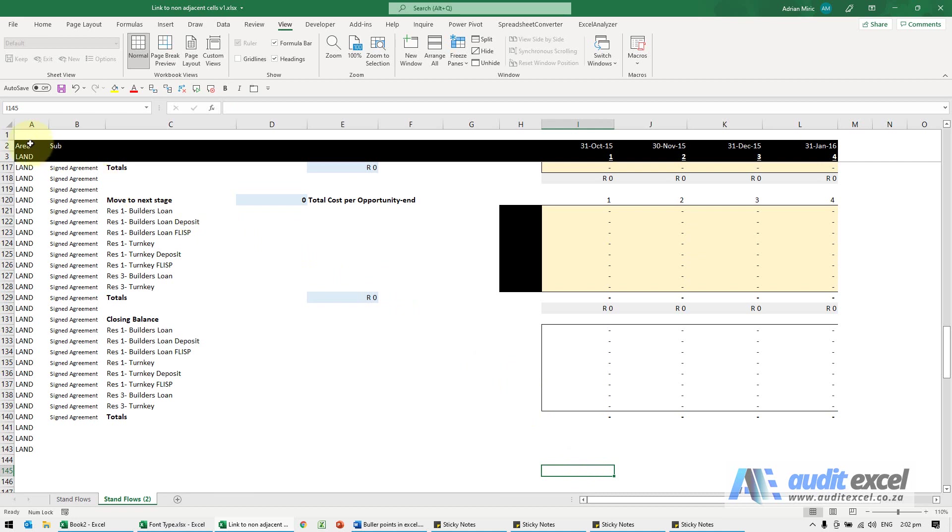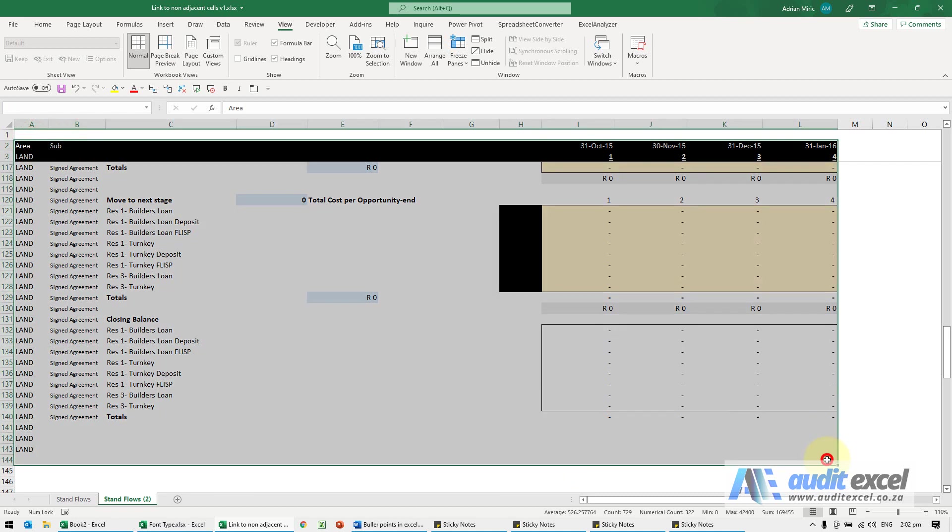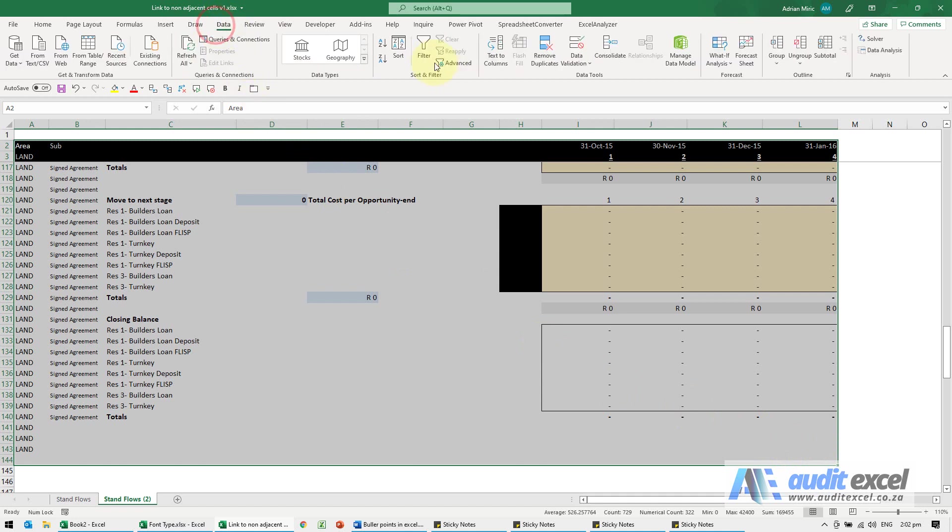The first thing you do is switch your filter on. I'm just going to highlight that whole area, data filter.